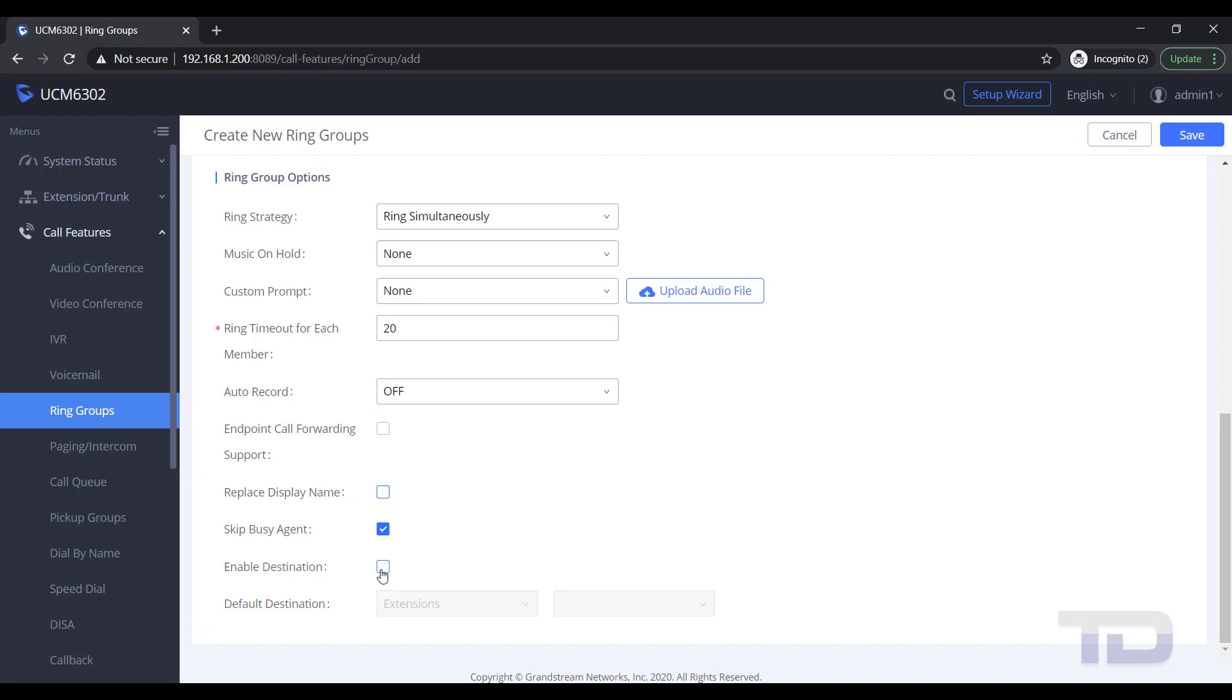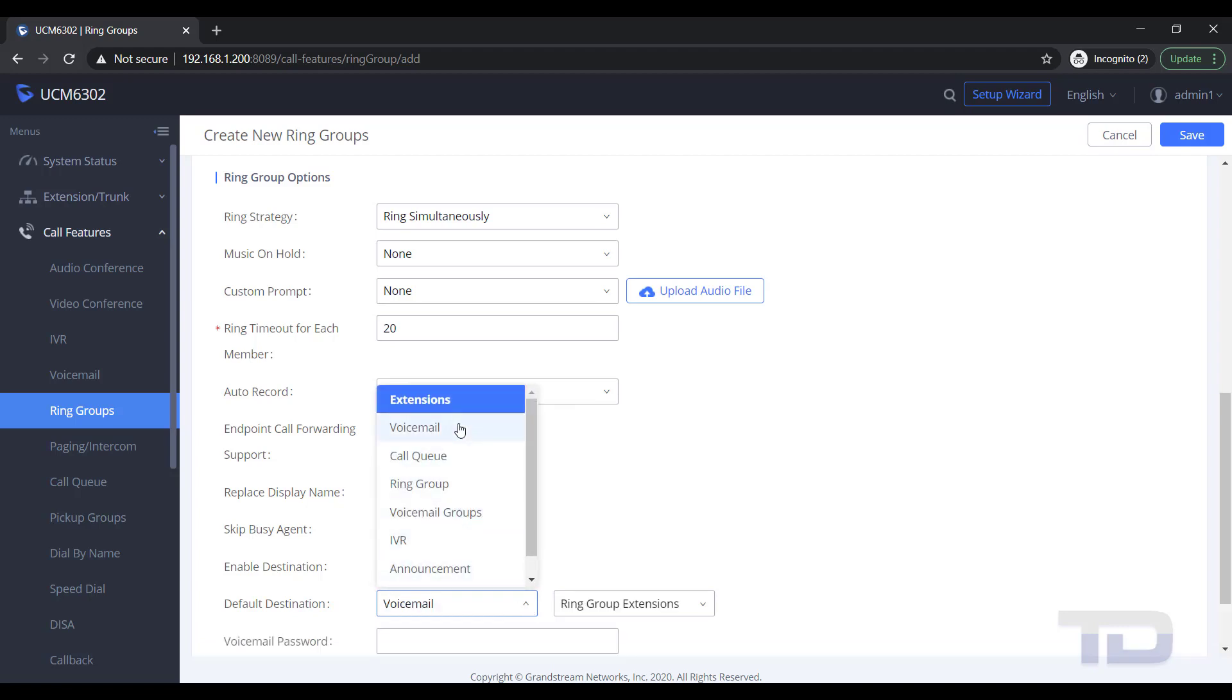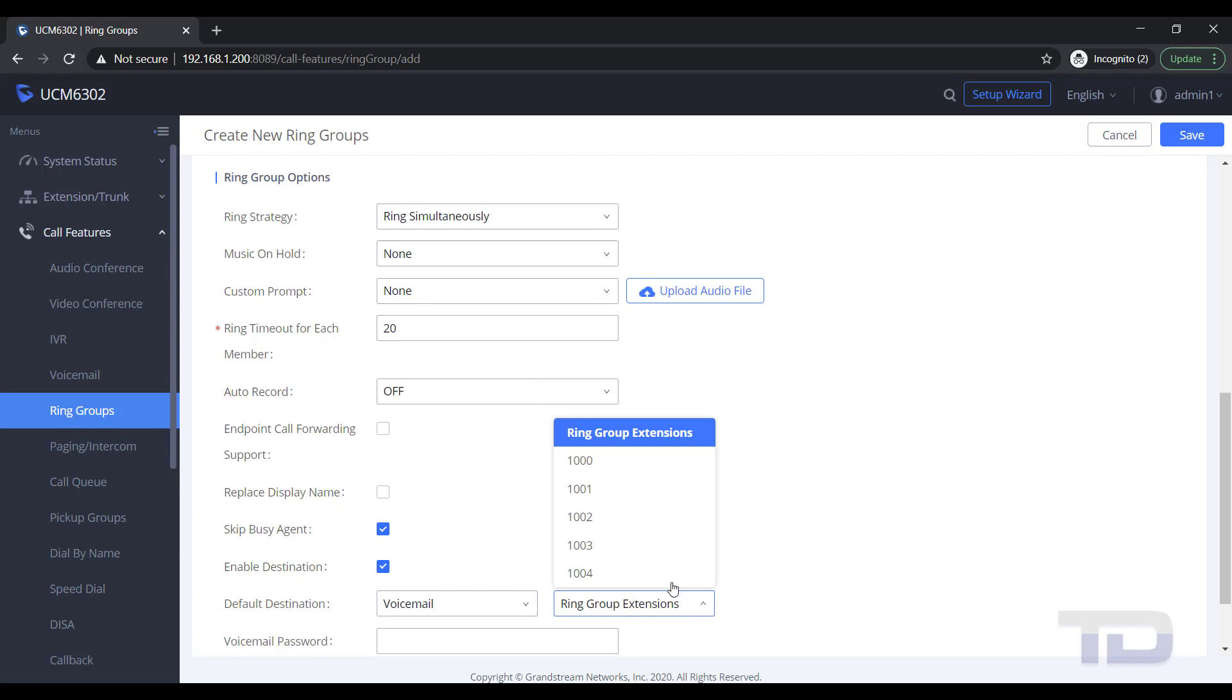In the example shown, I will just be enabling the destination for the call to forward to, if no one in the ring group answers the call after 20 seconds. Remember to always save and apply changes.